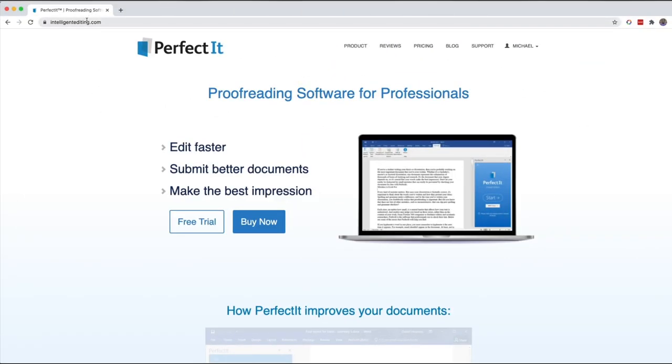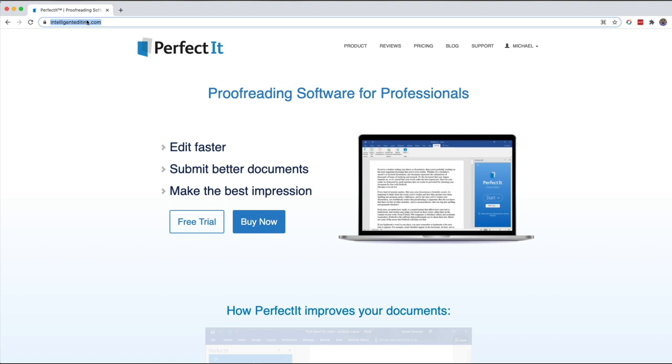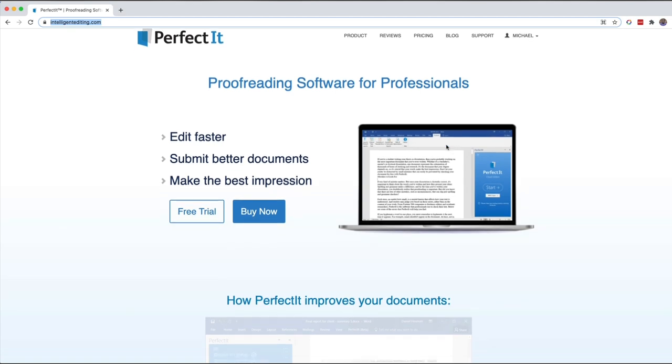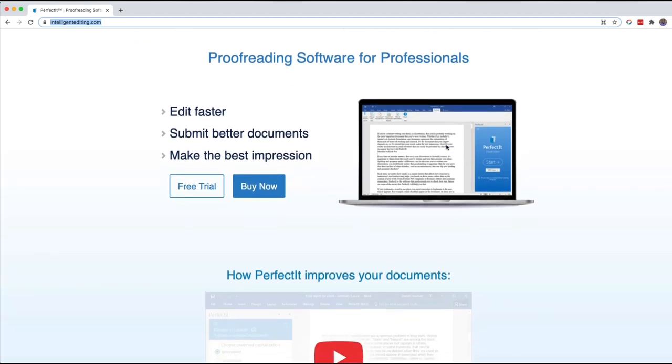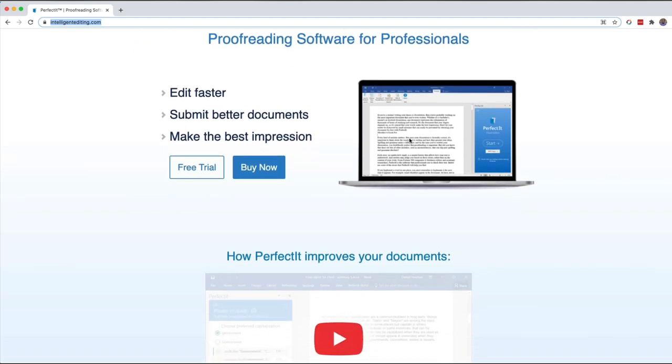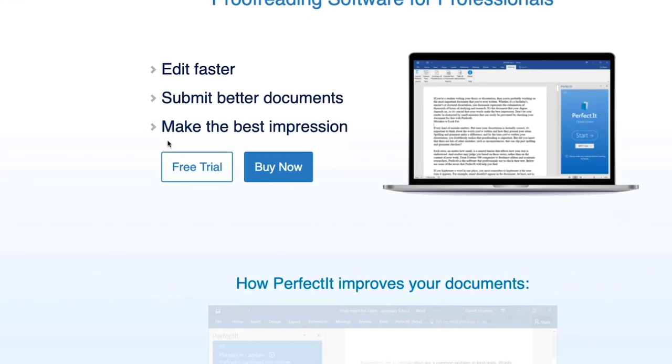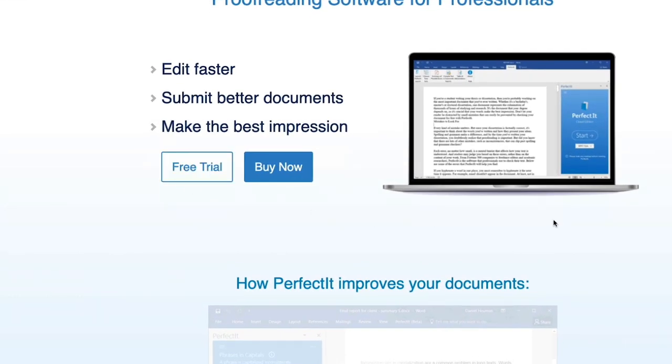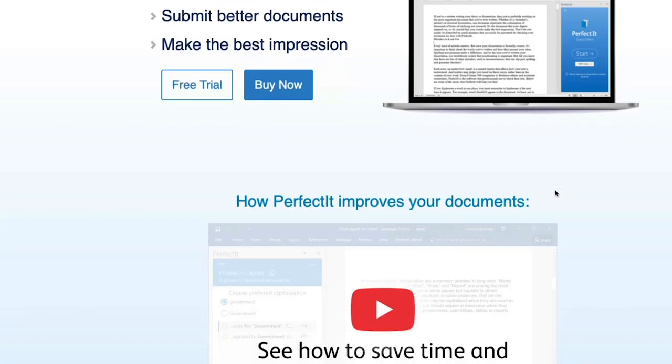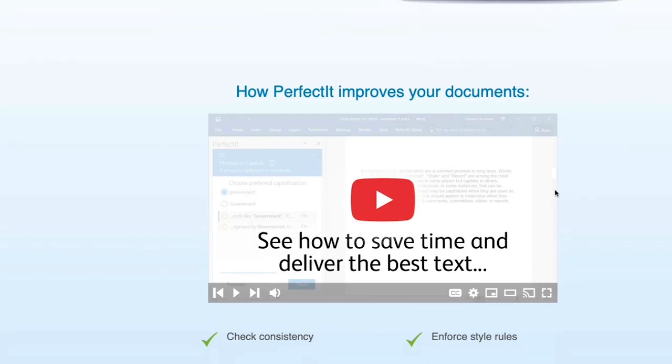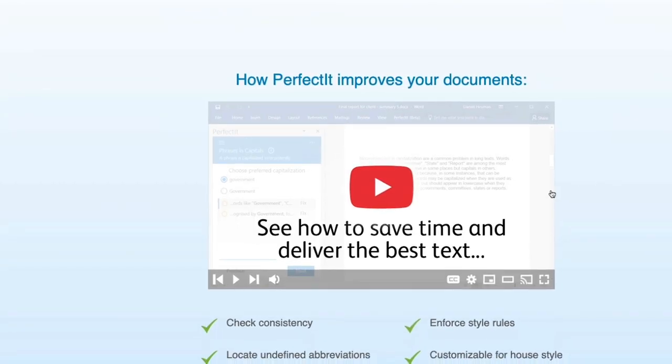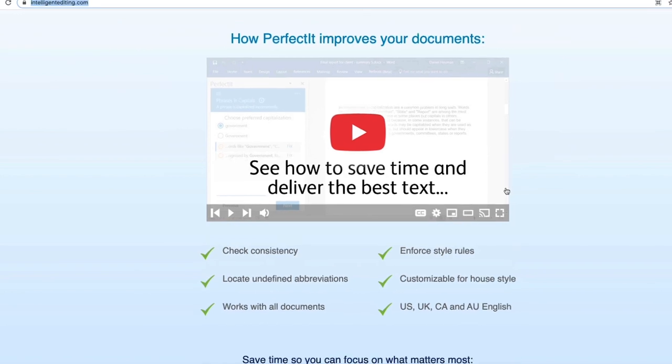First, I'm going to go to IntelligentEditing.com. That is the website for Perfect It. The website is relatively easy to use, very straightforward. You can download a free trial right here or if you like what you see in this video so much you can certainly buy it. But there's a lot of good documentation and good information on what Perfect It does and how it works.